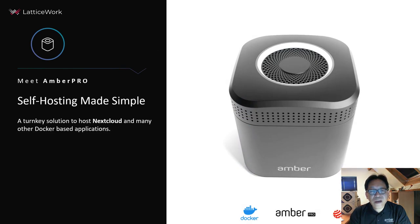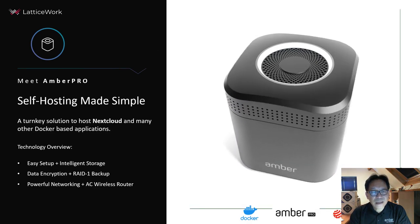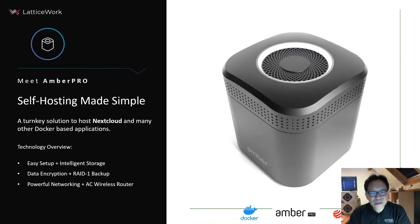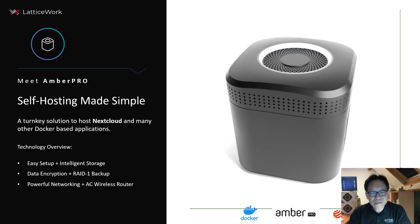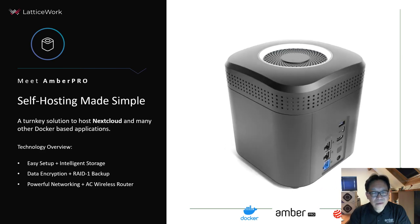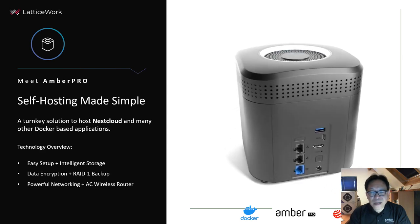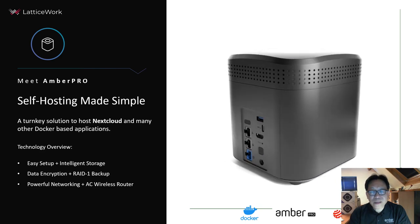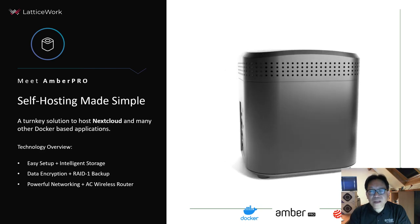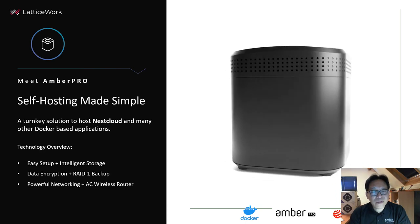First, I show you the Amber Pro product design. It's a turnkey solution with Docker built-in, very easy to set up, supporting multiple data security protocols.